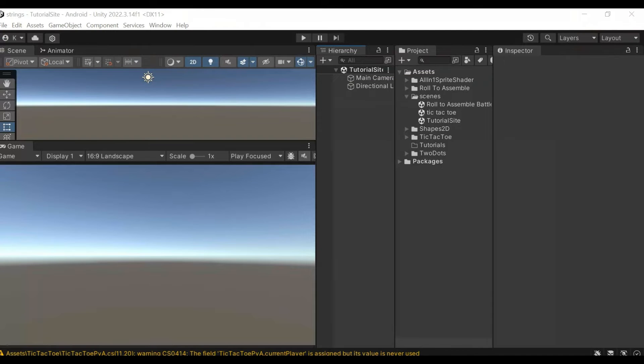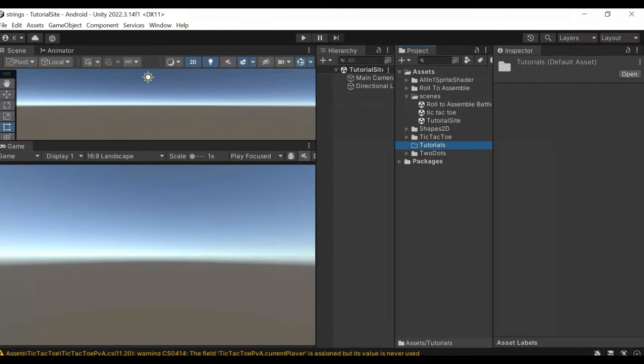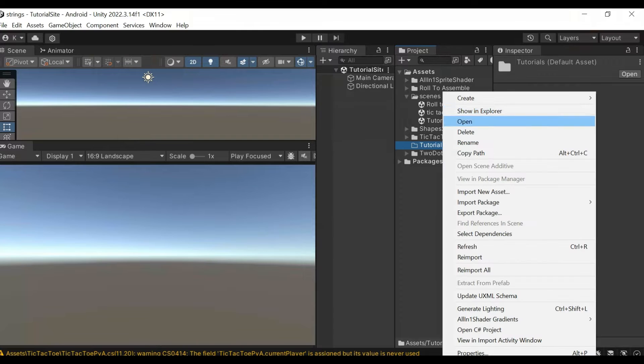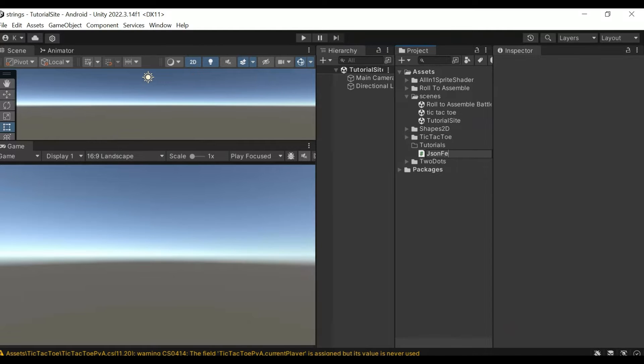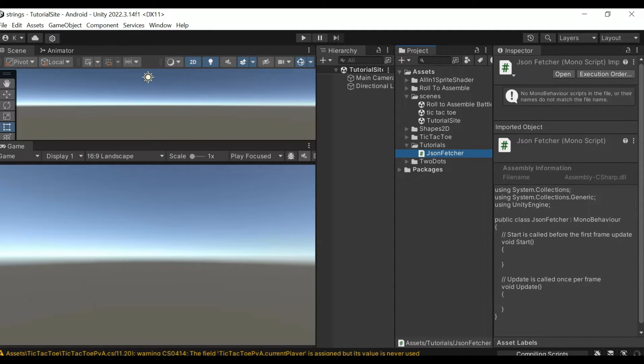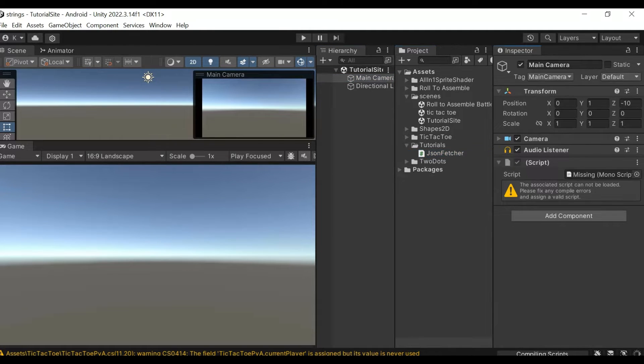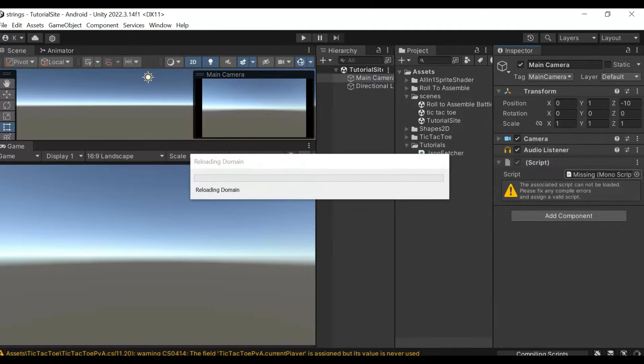To fetch that, you want to create a class. So I'm just creating a JSON Fetcher class. This class we can drag and drop in any game object where you like to have.